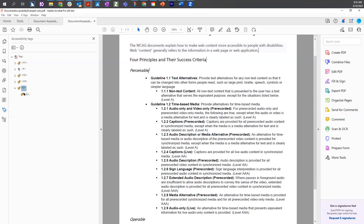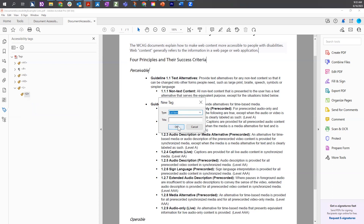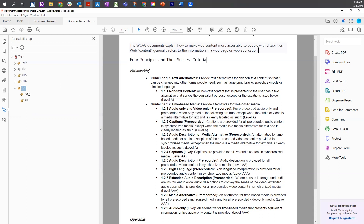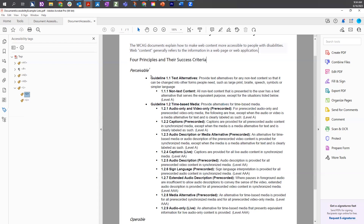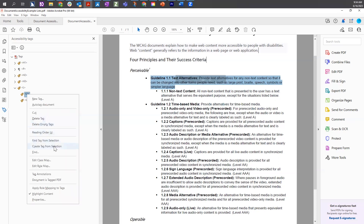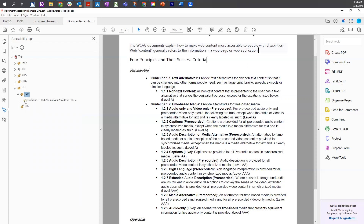We'll then add another list item. Since it's already inside the L tag, we're going to do a right-click, new tag — list item is already selected — and choose OK. Now we have our two list items: guideline 1.1 text alternatives and guideline 1.2 base media. For our first LI, we are going to associate the first part of the text, not the sub-list. We'll select the first LI in the tags tree so it highlights blue, come to the document, highlight the first sentence, come back to the tags tree, right-click, and choose create tag from selection. This brings over the text and we get our content box underneath the LI.